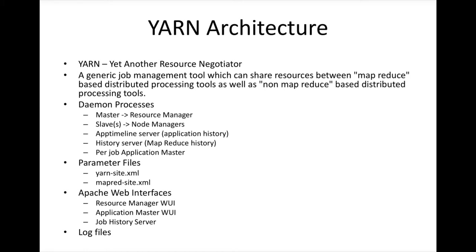We have seen Classic already, which only understands MapReduce jobs. MR1 or Classic can actually make sure your jobs are up and running all the time, but there are few challenges and it is not completely efficient. To address those challenges, they have come up with this generic job management tool which can share the resource between MapReduce-based distributed processing tools as well as non-MapReduce-based distributed processing.